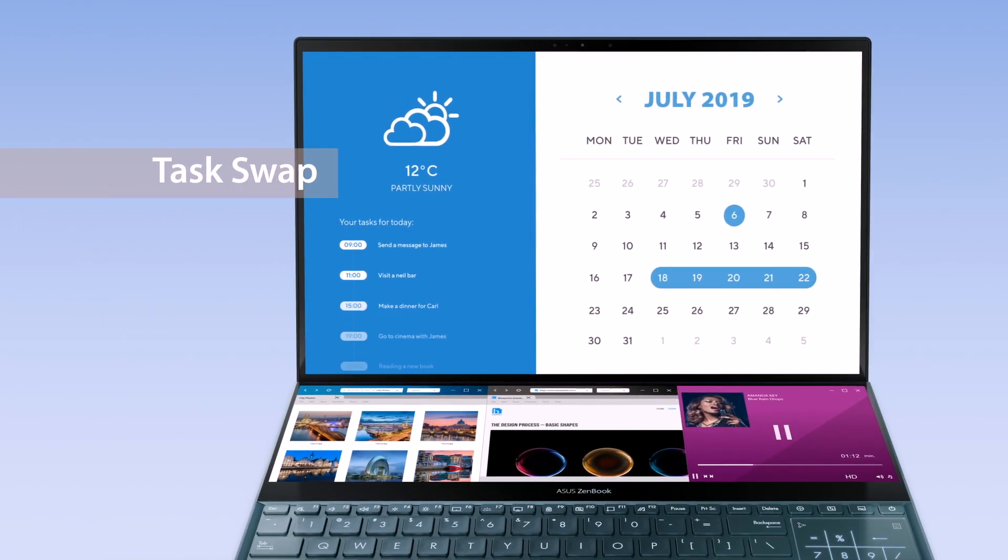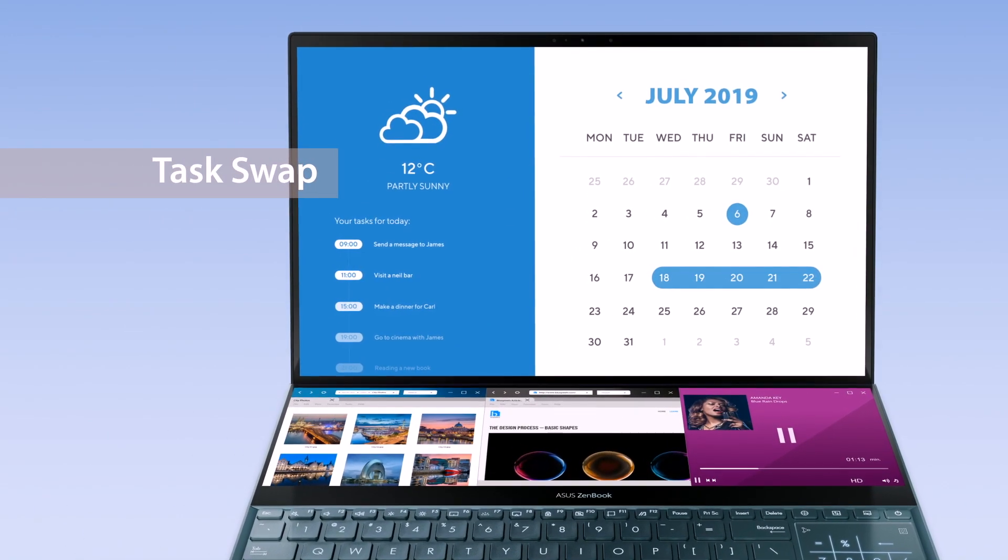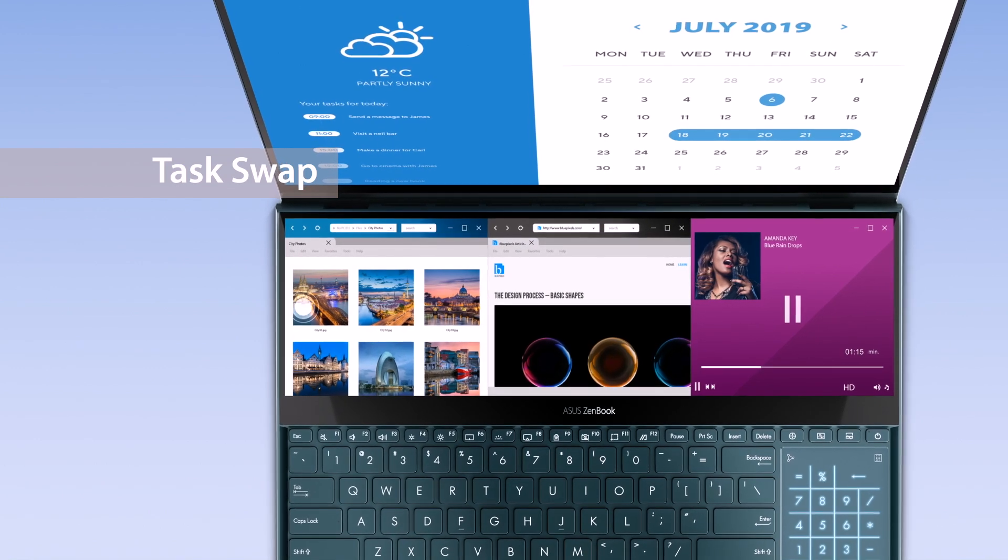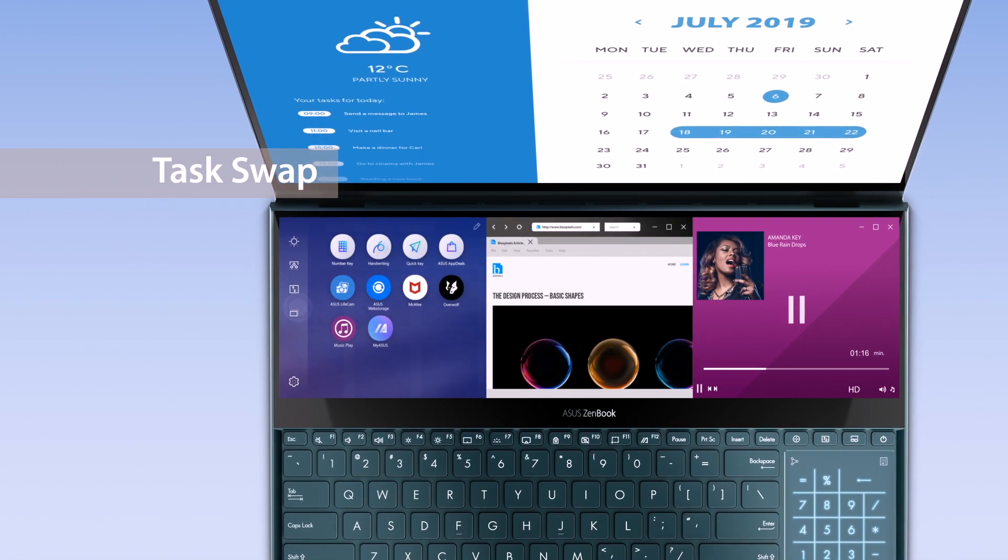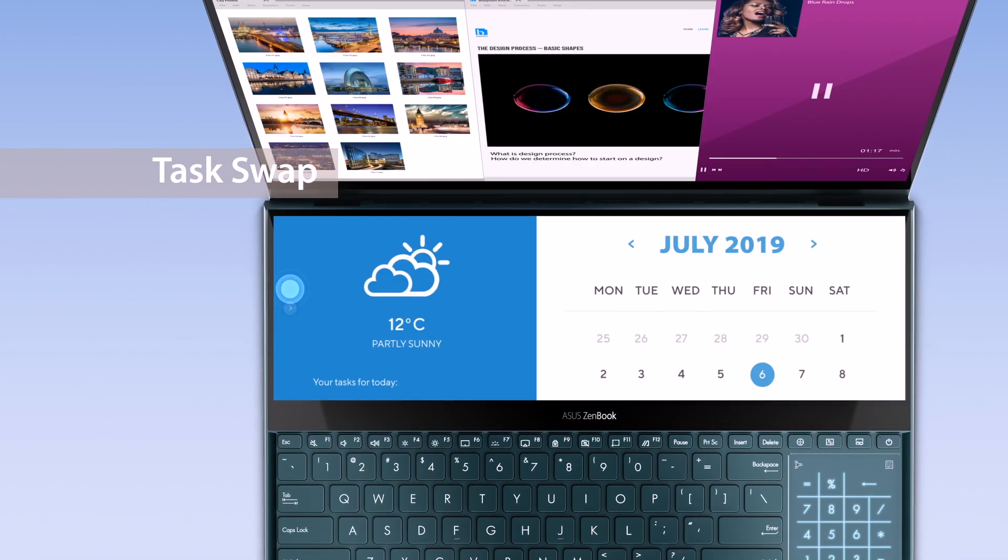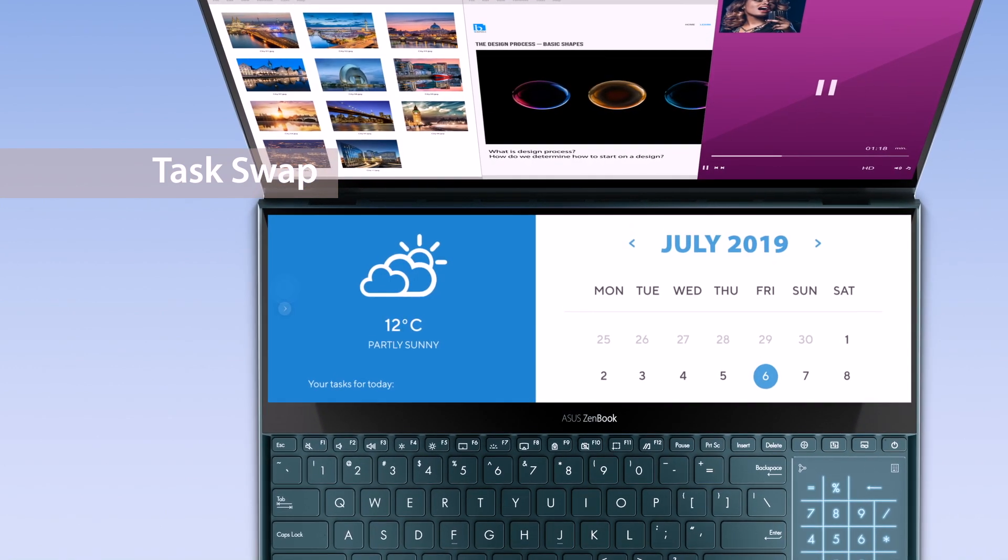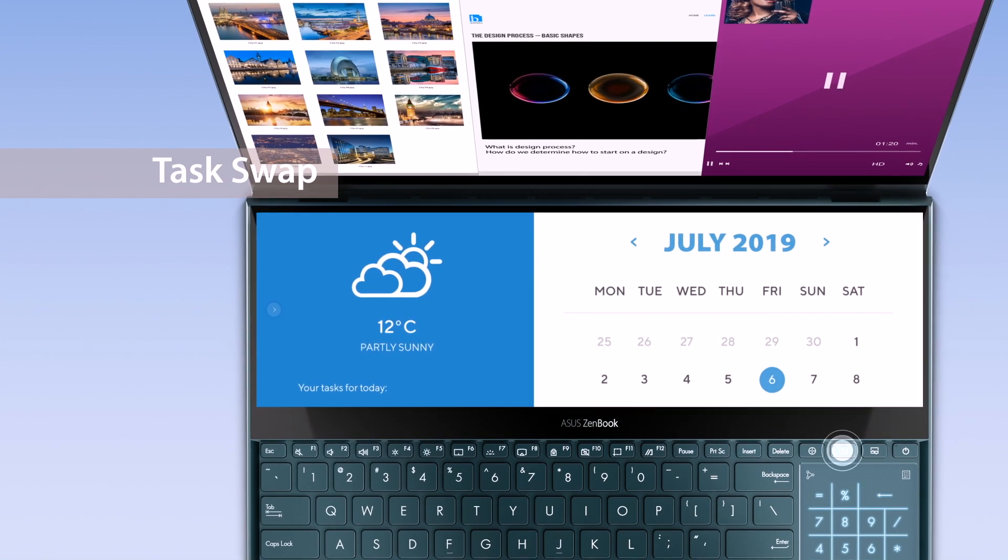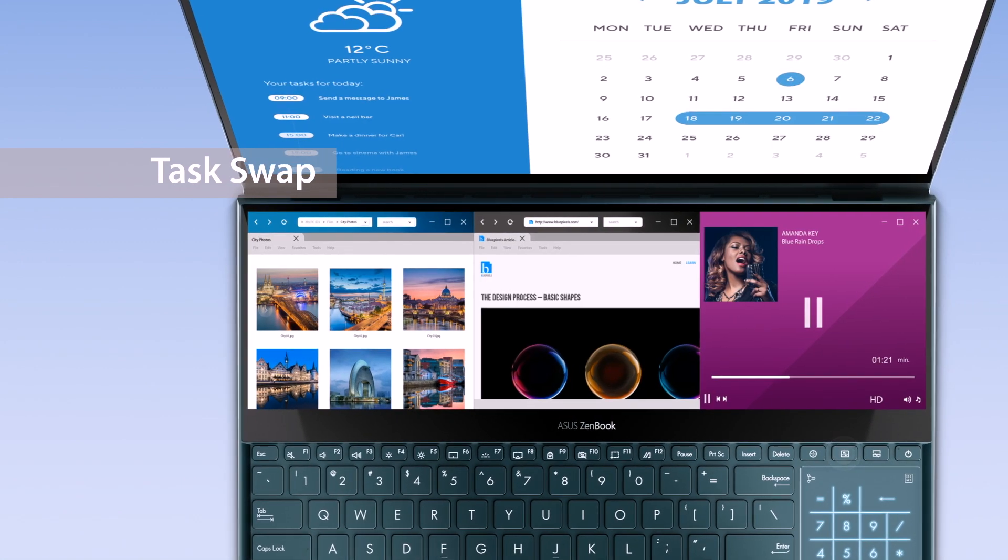If you want to swap tasks between the main screen and ScreenPad Plus, simply tap the Task Swap button on the ScreenPad Plus launcher or the Task Swap hotkey on the keyboard.